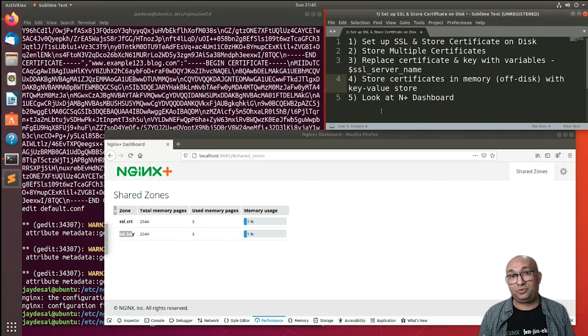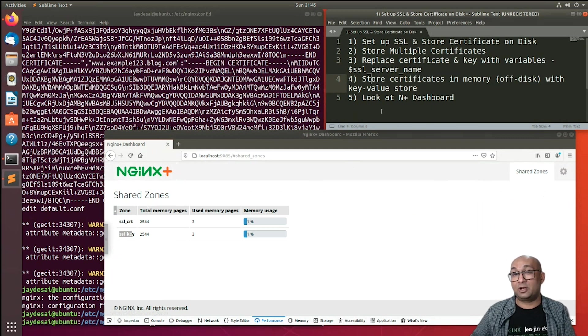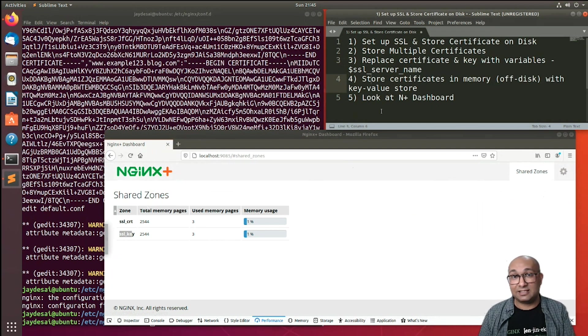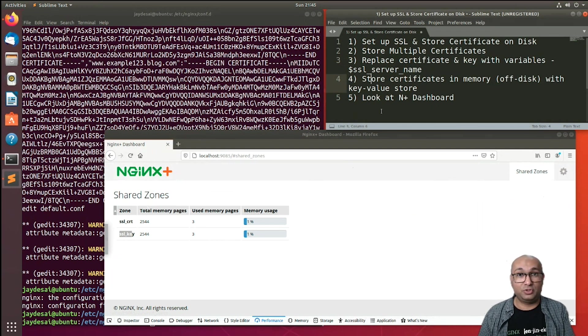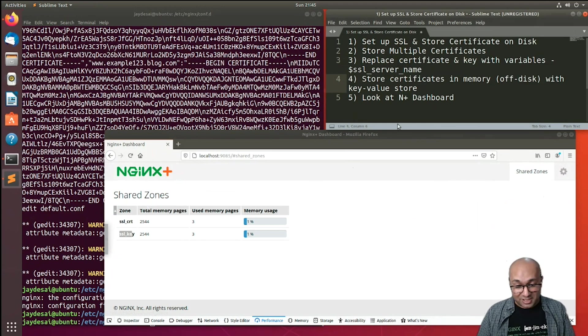Perfect, guys. So that concludes the video. I hope now you know a bit more about how you can dynamically manage your SSL certificates and keys using Nginx. That concludes the video. Thanks for watching.